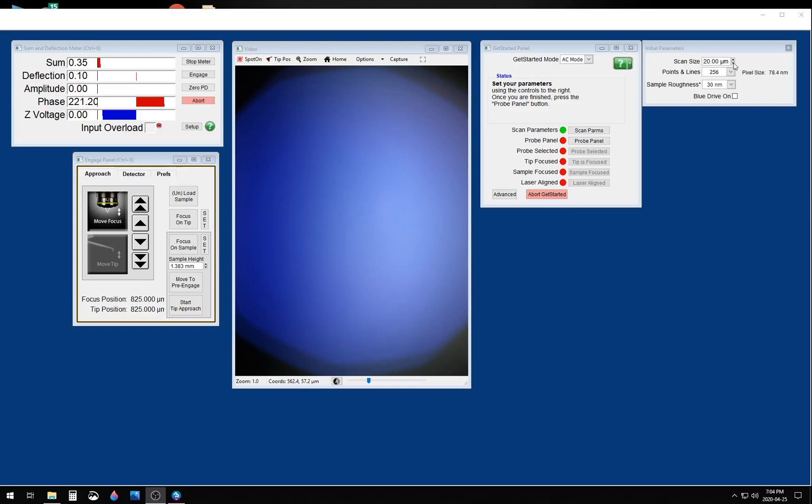So you first want to enter your scan parameters, such as scan size, pixel resolution, an estimate of your sample roughness, and whether you want to use Bluedrive.